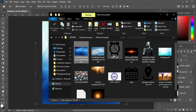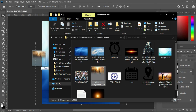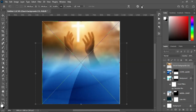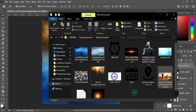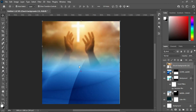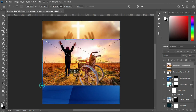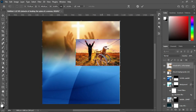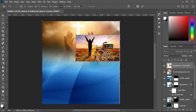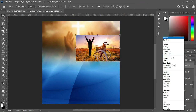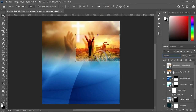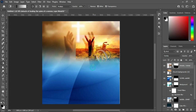Now we are going to import this church background image. Leave it like this, then reduce the size. Then we are going to change it to Overlay, apply your layer mask, select your gradient tool, and blend it.